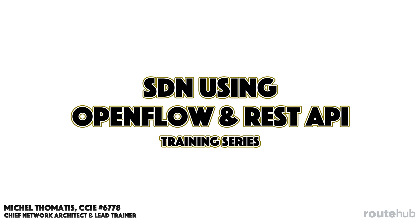Hello networkers. I'm excited to introduce the release of our new video training series focused on deploying SDN using OpenFlow and REST APIs.